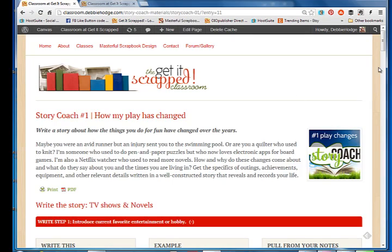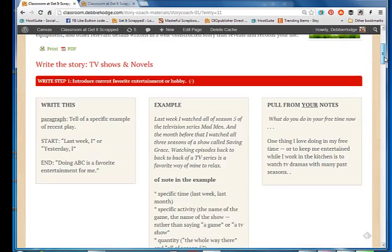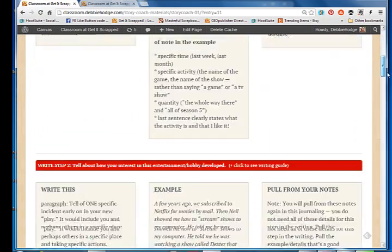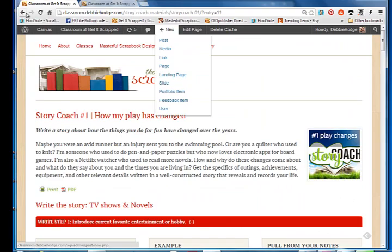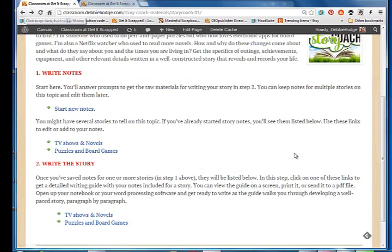So what if you went old school? What if you don't want to use this whole technology method for doing story coach?